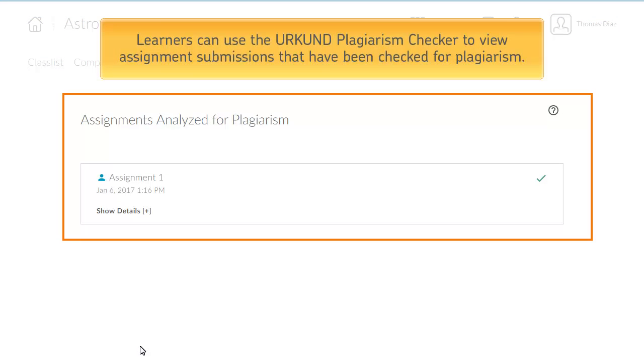Learners can use the Urkend Plagiarism Checker to view assignment submissions that have been checked for plagiarism.